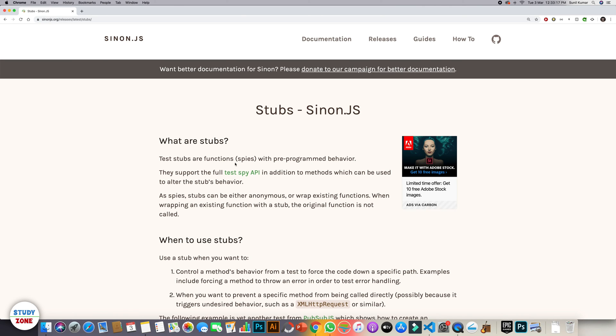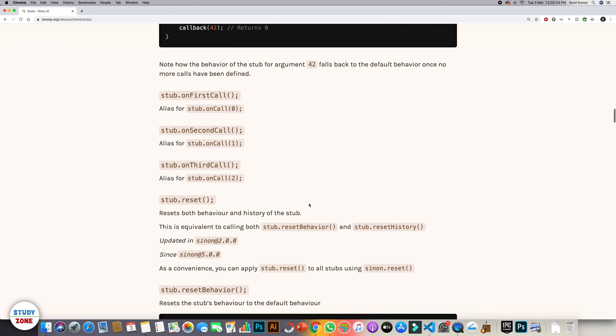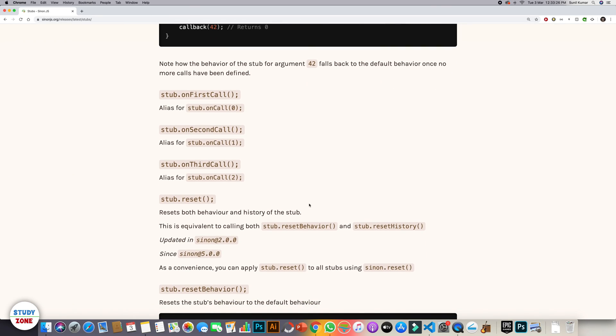You can visit sinonjs.org website and under stub section you can see what all different options available that you can use to write better unit test cases. So that's it from this video. In the next video we will talk about how to unit test promises.